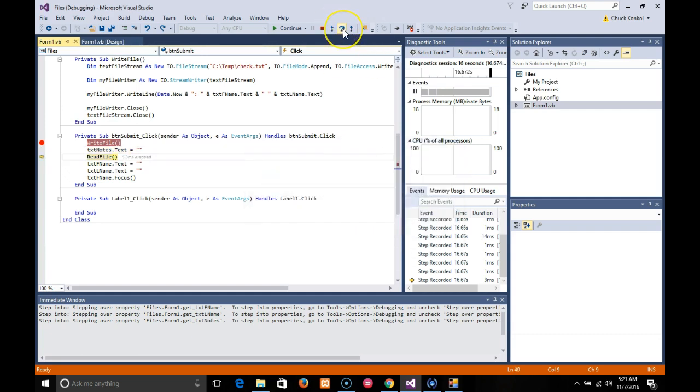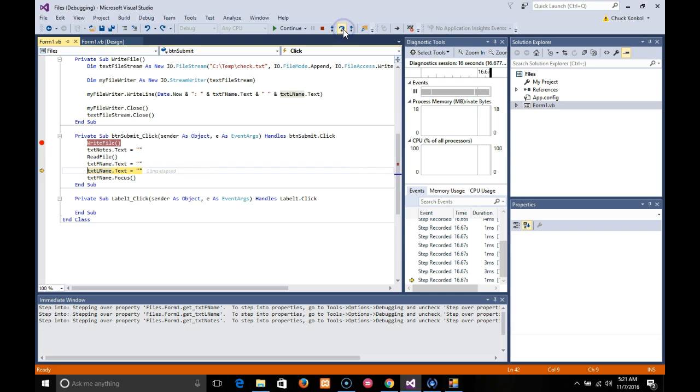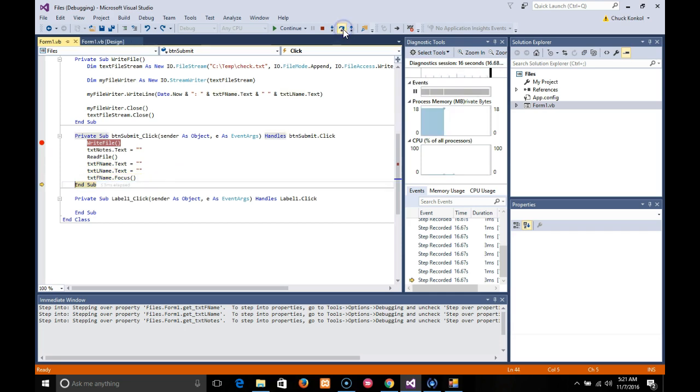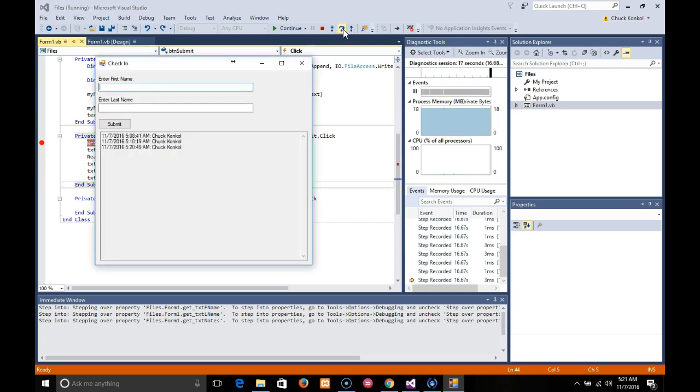I'm going to change over to the step over ReadFile, clear out the TextFName, TextLName, and put it back to focus. And there's that new record.